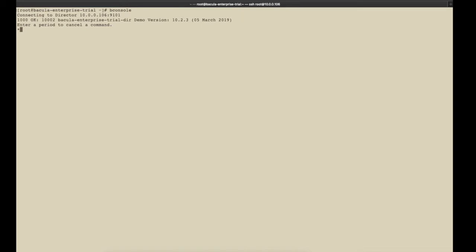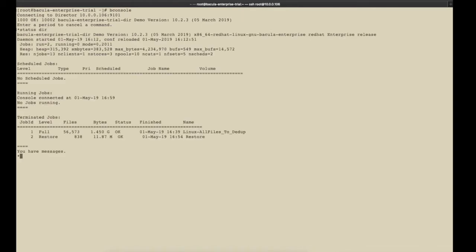The status dir command will show us the current status of the director, its version, any running jobs and recently run jobs. You can also run status storage and status client to find out the status of these components.